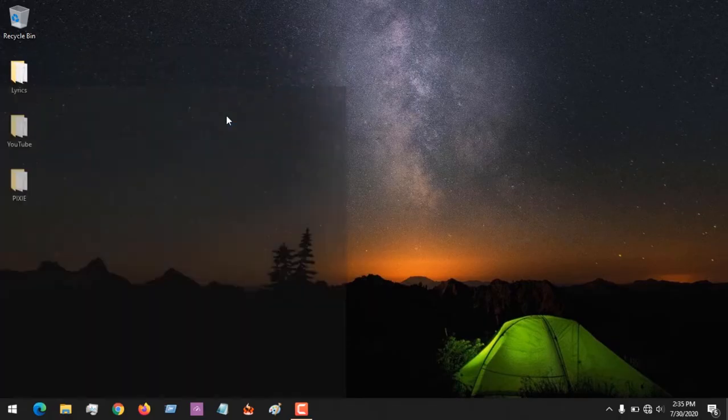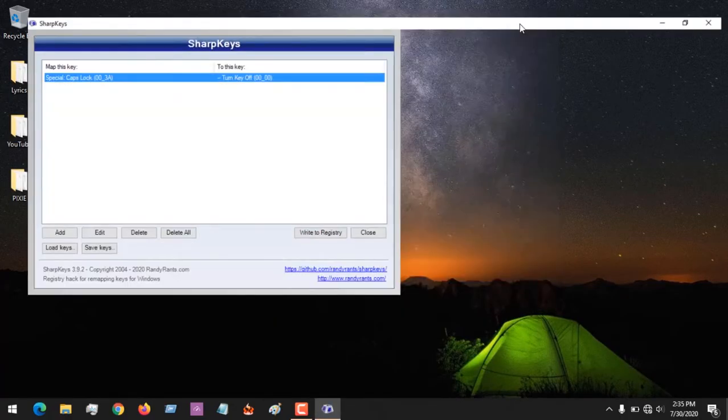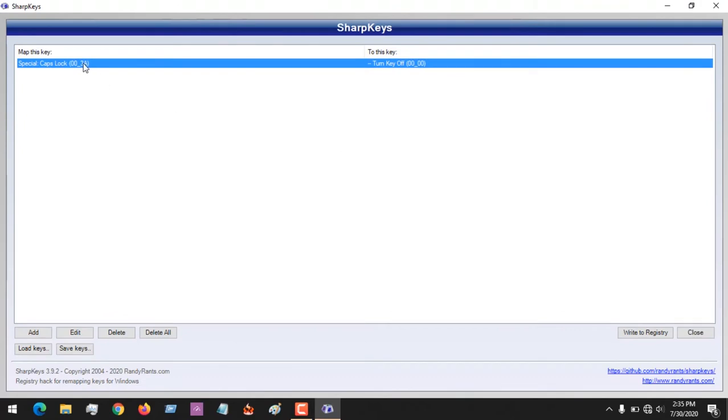It requires administrative privilege, so you accept that. Now you can see here one of the keys that I have disabled - that is the Caps Lock key.